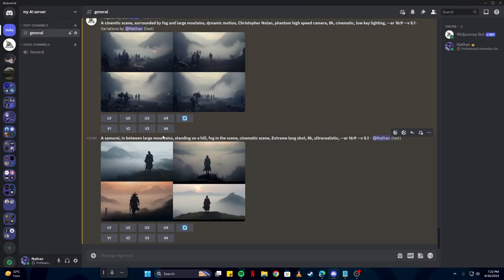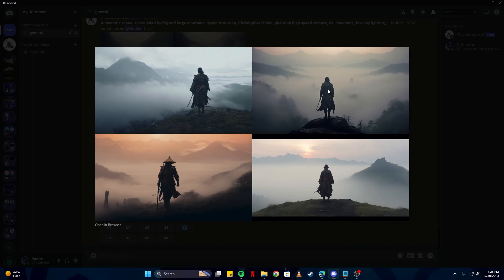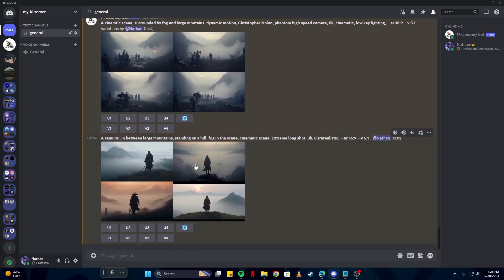Here we have our character-focused artwork. You can see that we wrote 'extreme long shot' in our prompt and got exactly that — the character is standing on a hill looking up at the mountains with fog hiding everything in between. This looks outstanding. All the images have something in common: the character is not entirely the main focus, but you can clearly tell the character is the focus of the scene. It looks as if the camera is moving around the character.